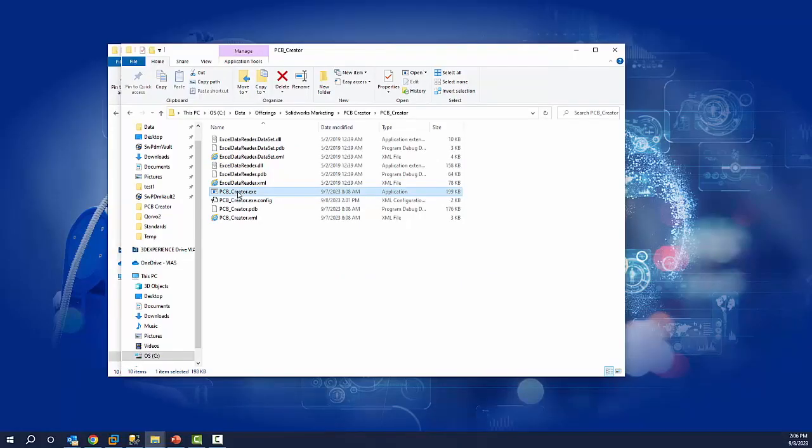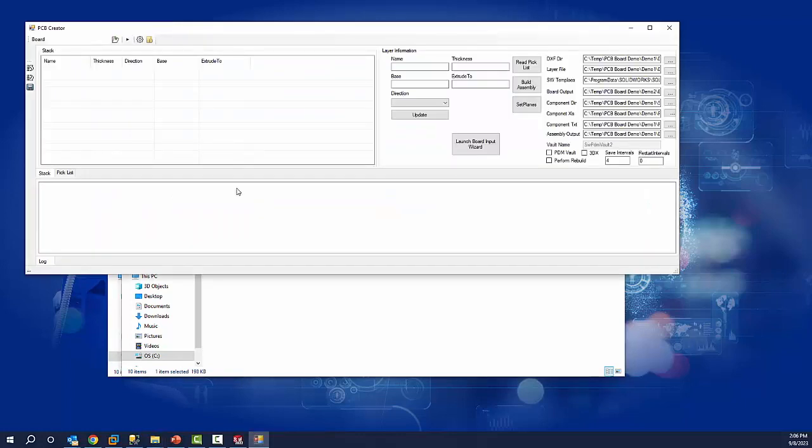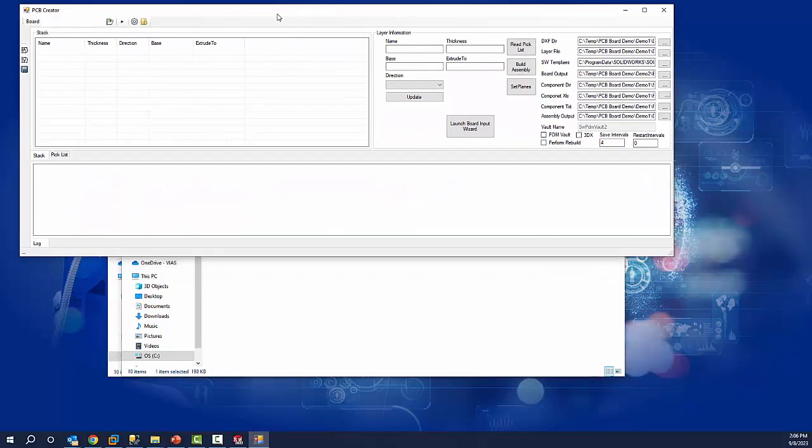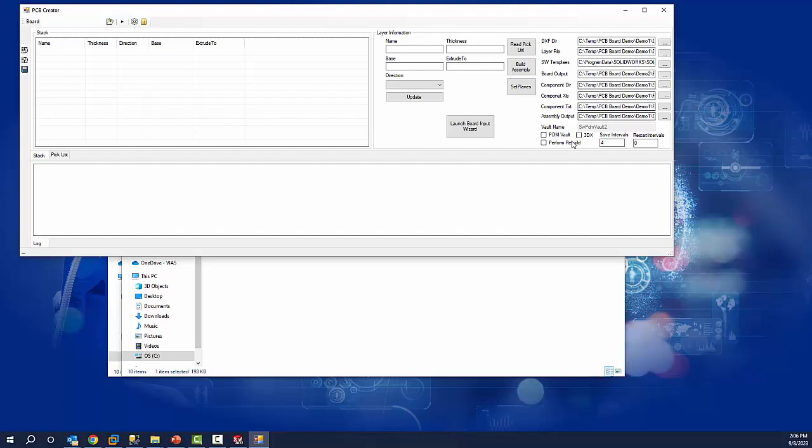We can run our tool called PCB Creator and a GUI comes up. This GUI will allow you to point to different DXF file locations and what we consider layer files to create the printed circuit board.